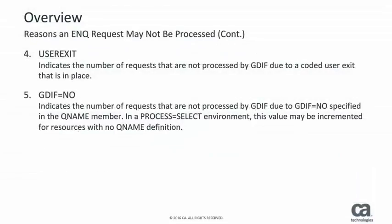The fourth reason an enqueue or reserve may not be processed is due to a user exit. The final reason an enqueue or reserve may not be processed is when GDIF is set to no.